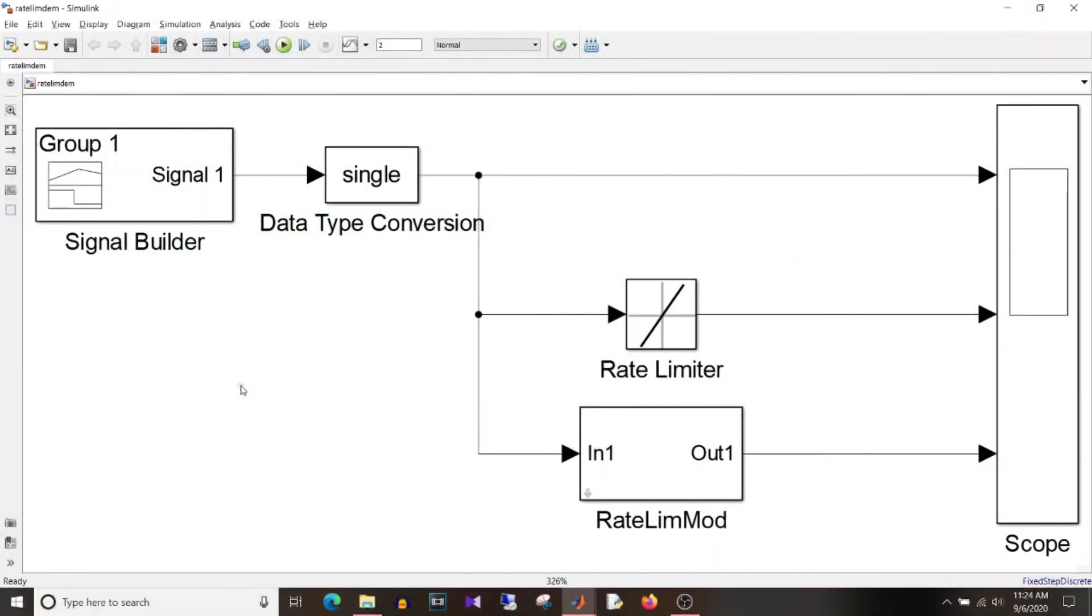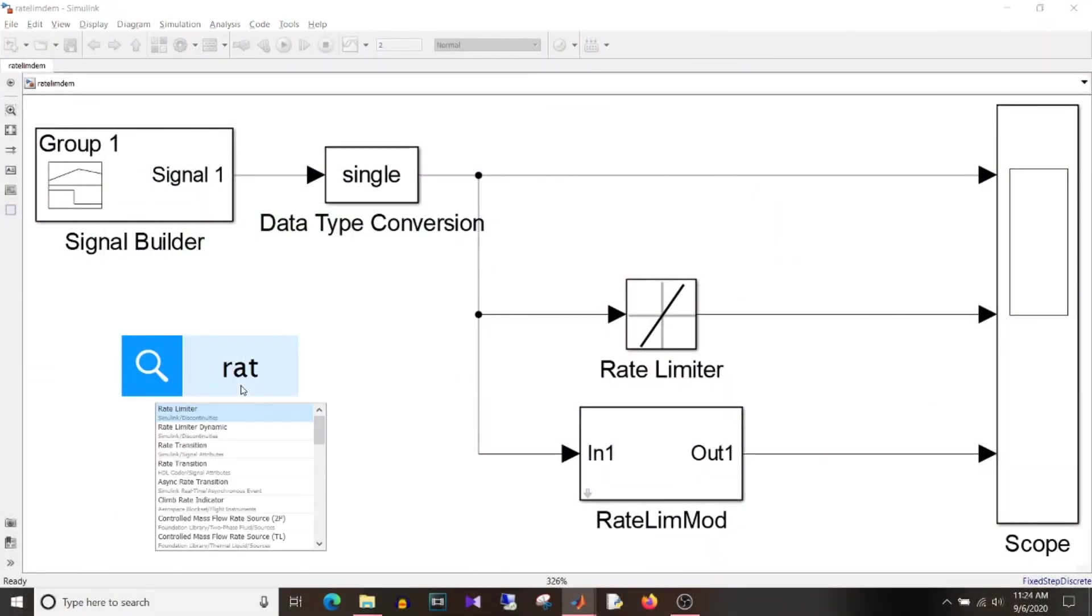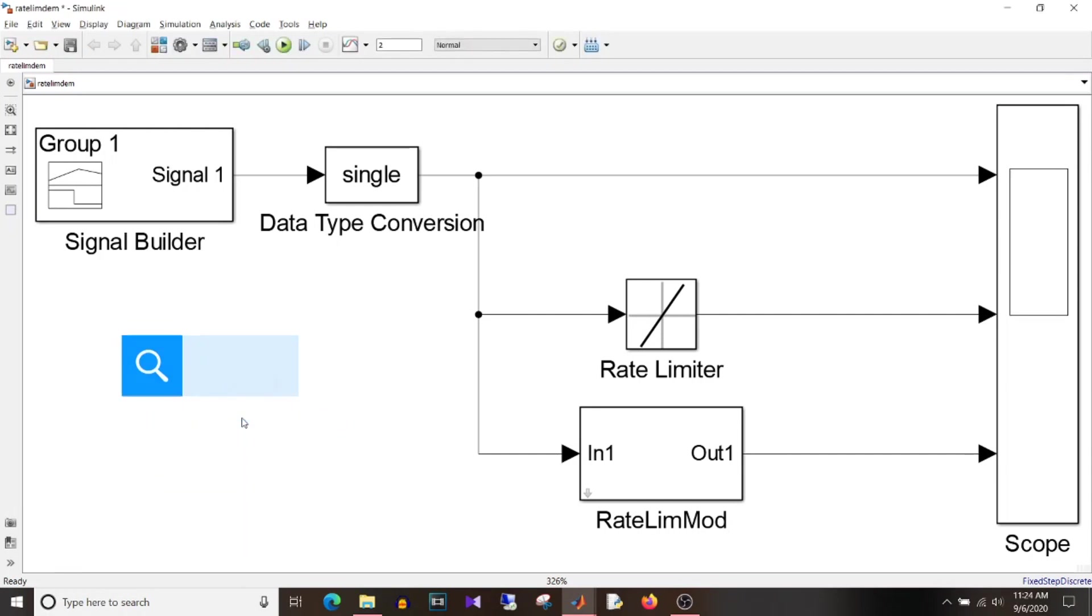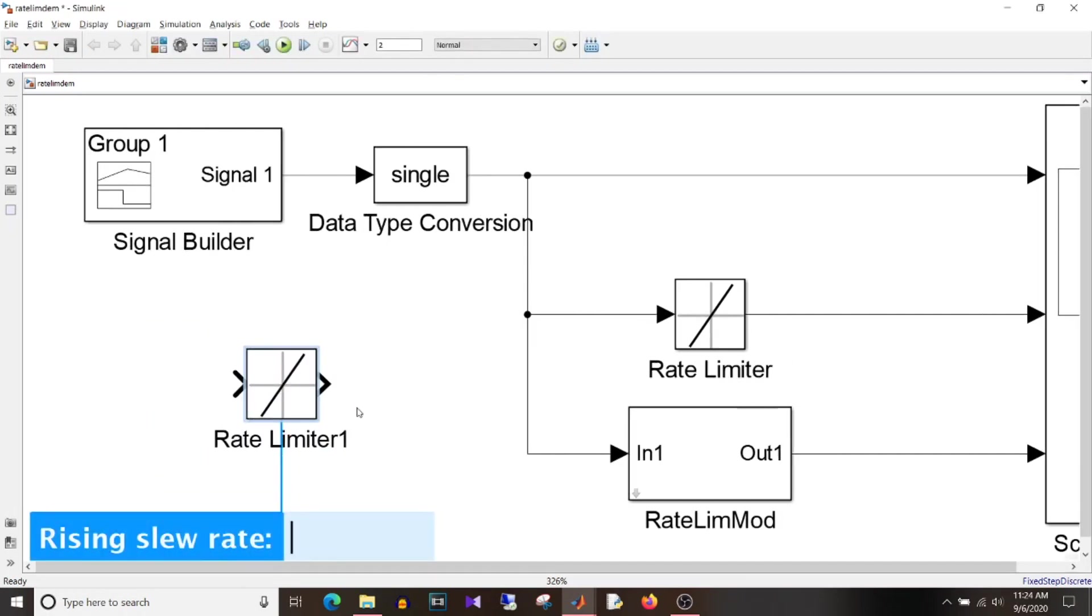So now you know what you want to accomplish. So let's move on to the MATLAB. So if you type rate limiter in the blank space of your model you can get this rate limiter block or you can browse in Simulink library in discontinuities section. So you can get this block in the discontinuities.